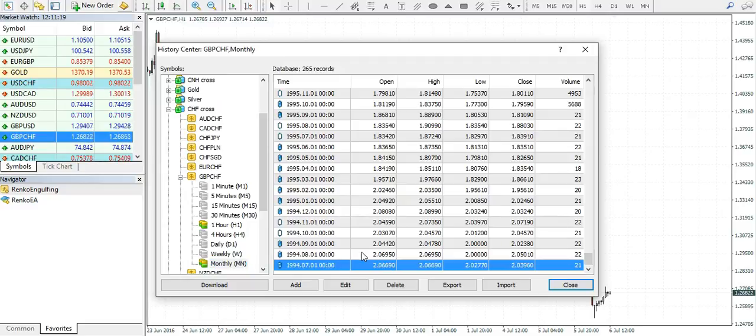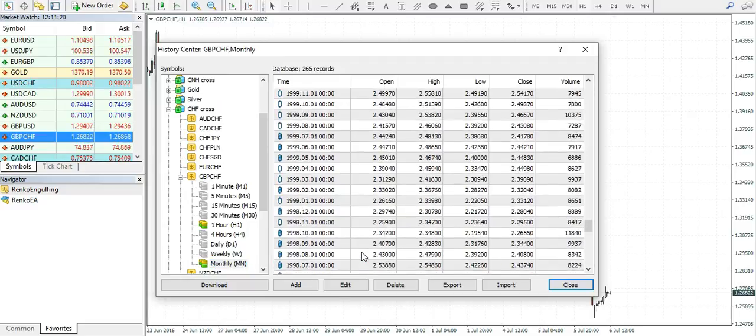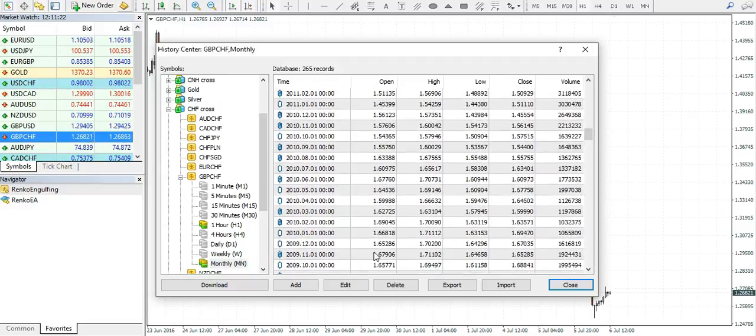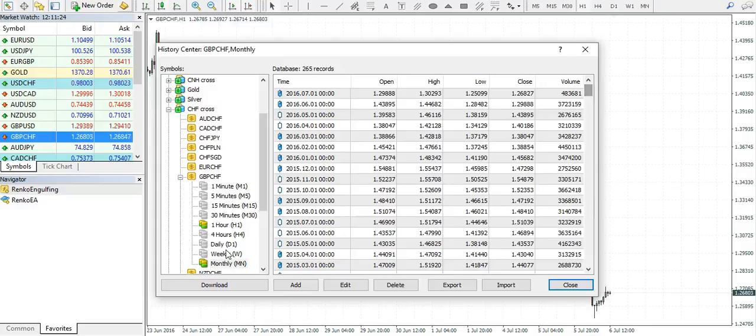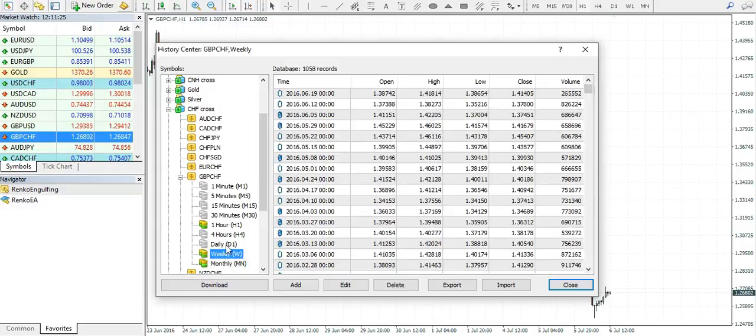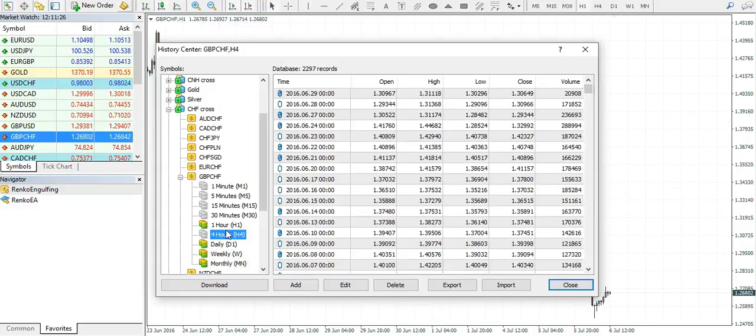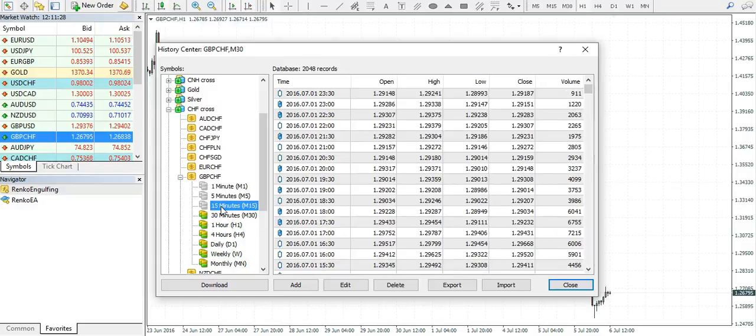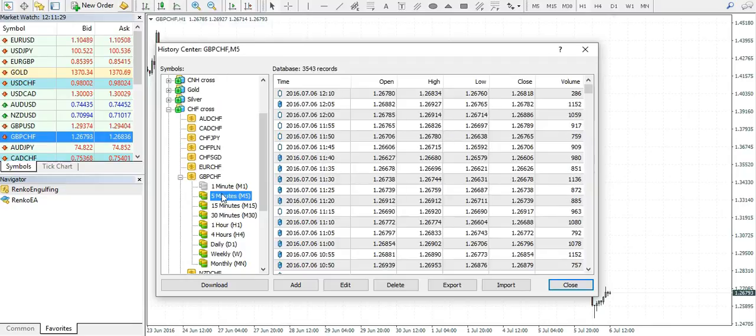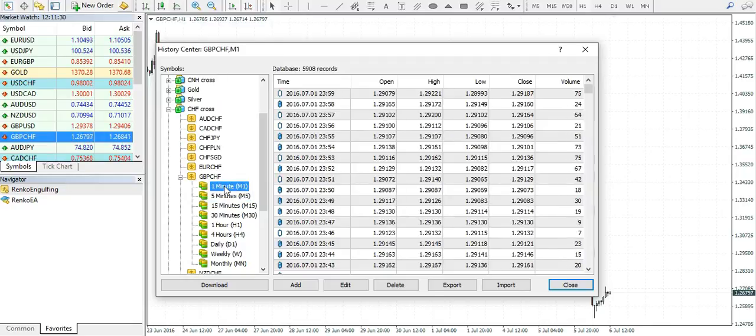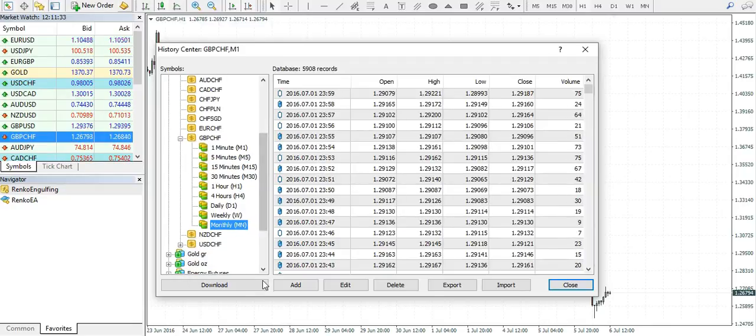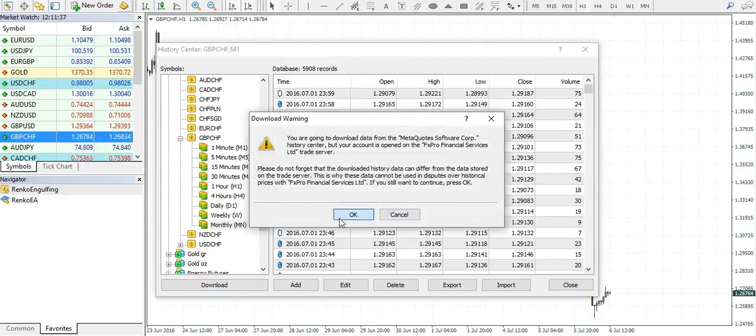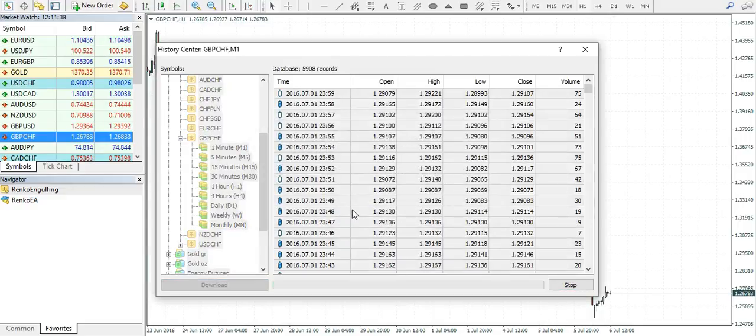As you can see, I have my data from 1994 going all the way back to the current date, so I would just populate the database. If you would like to download the data, simply select the time period and then click download, and it would automatically do the work for you.